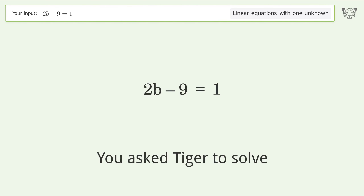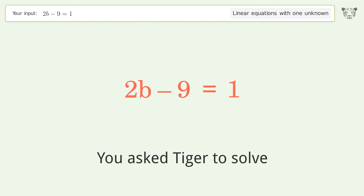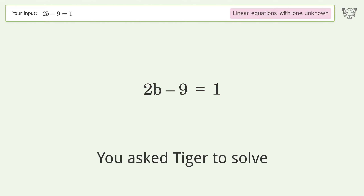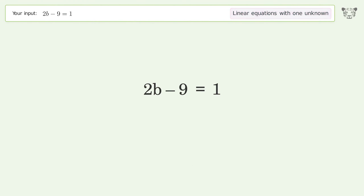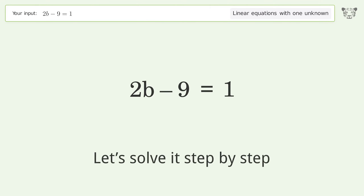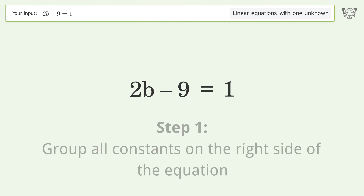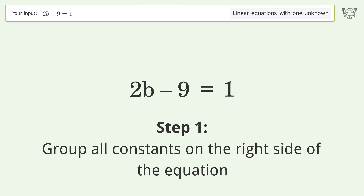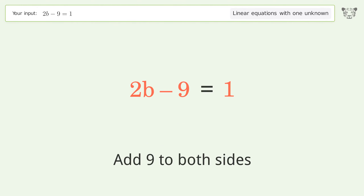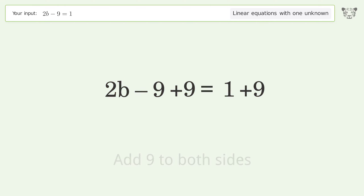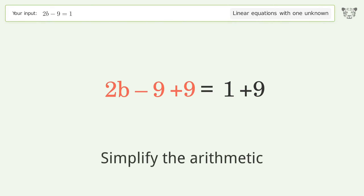You asked Tiger to solve this — it deals with linear equations with one unknown. The final result is b equals 5. Let's solve it step by step: group all constants on the right side of the equation, add 9 to both sides, then simplify the arithmetic.